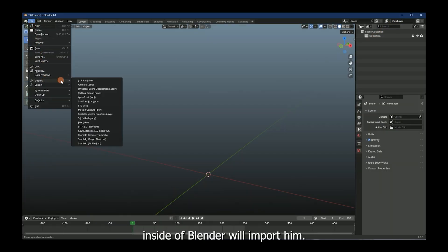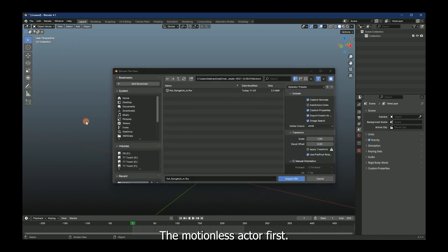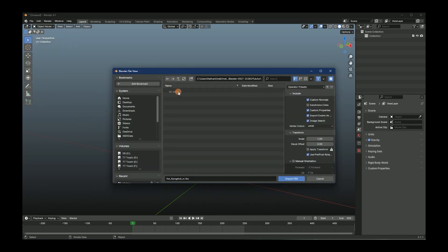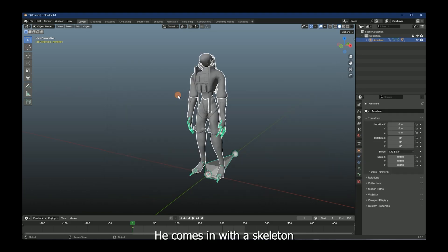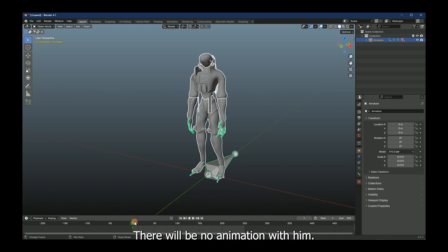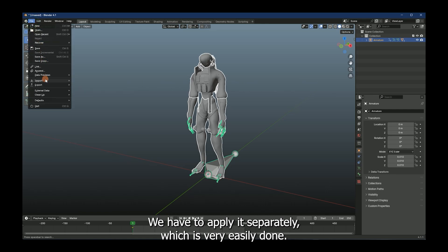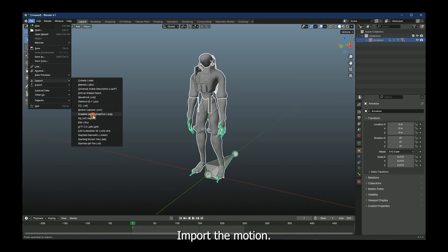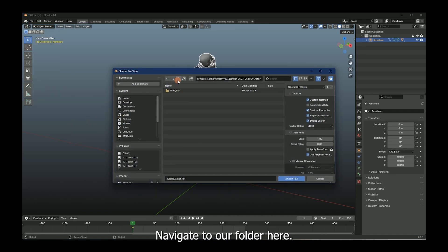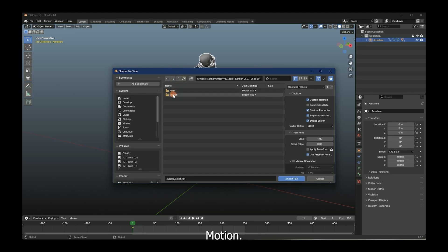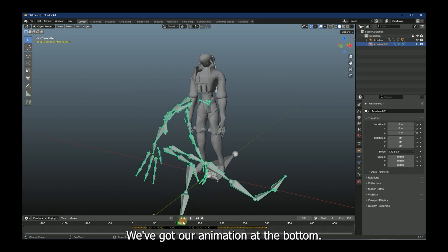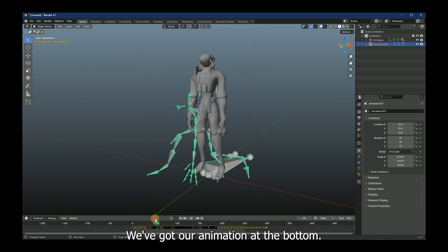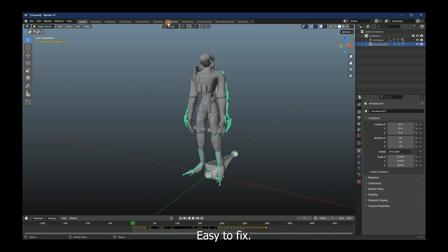Inside of Blender, we'll import him. The motionless actor first. He comes in with a skeleton and the main model itself. There will be no animation with him. We have to apply it separately, which is very easily done. Import the motion. Navigate to our folder here. Motion. All right. Now we've got both skeletons. One's a little bit different than the other. We've got our animation at the bottom. The skeleton moves, but the body doesn't. Easy to fix.